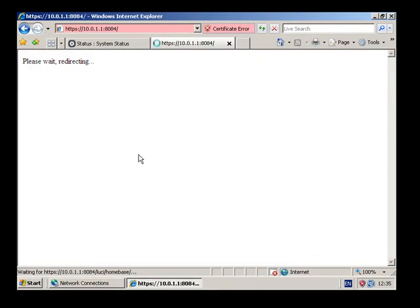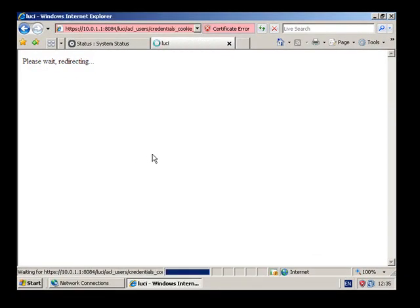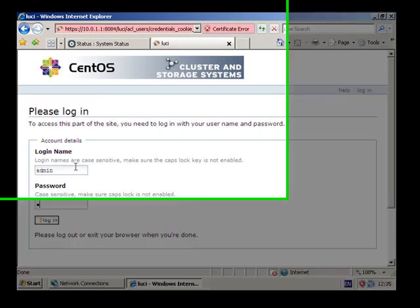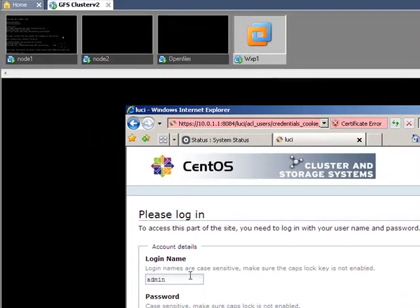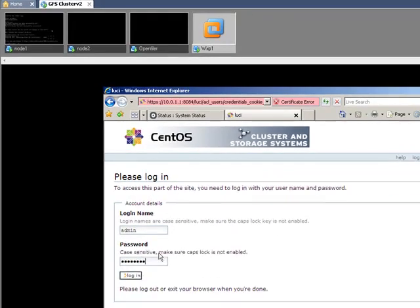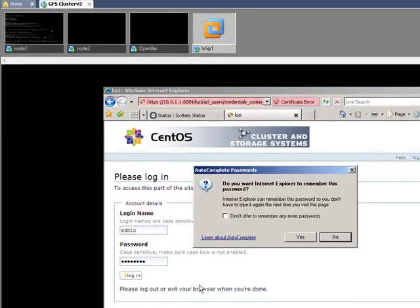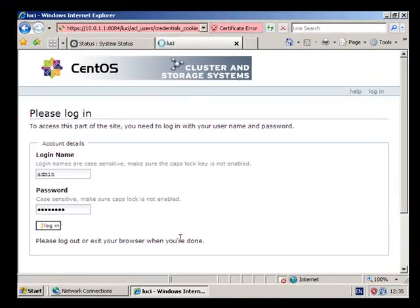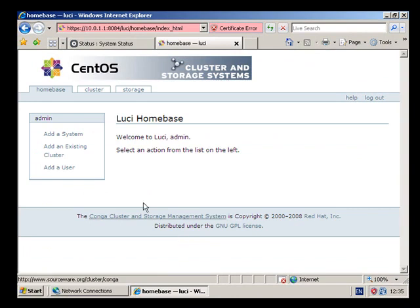Continue. And then we're going to use admin and the password that we specified at the prompt over here, and login. There we go, so we're in.